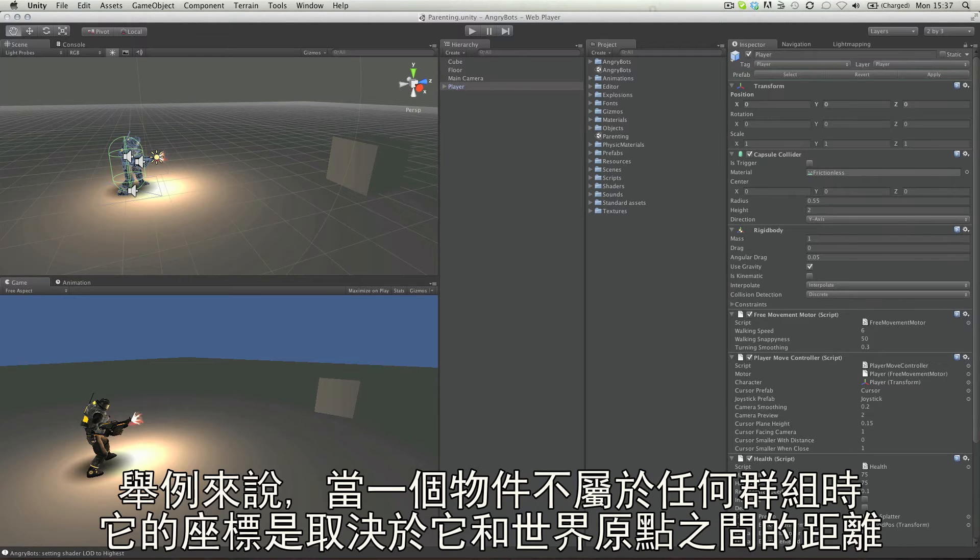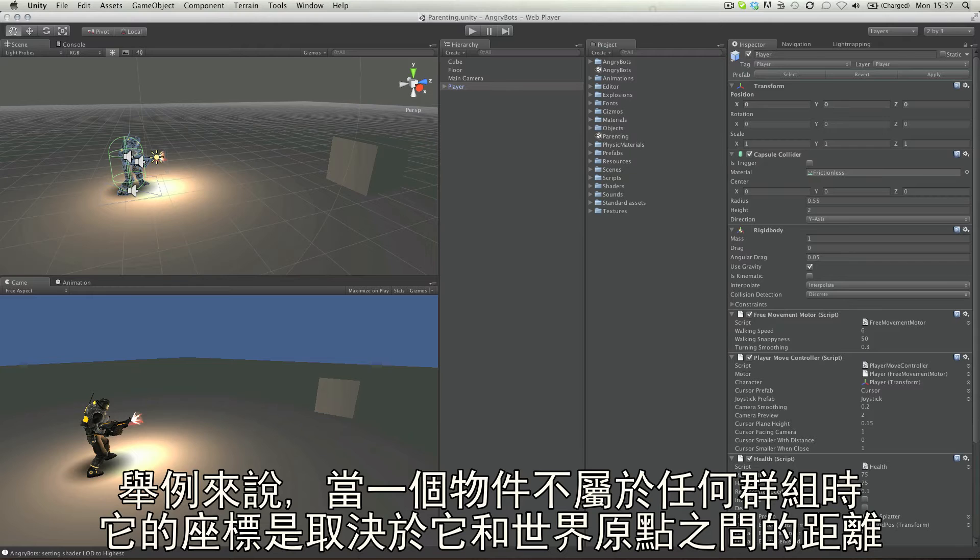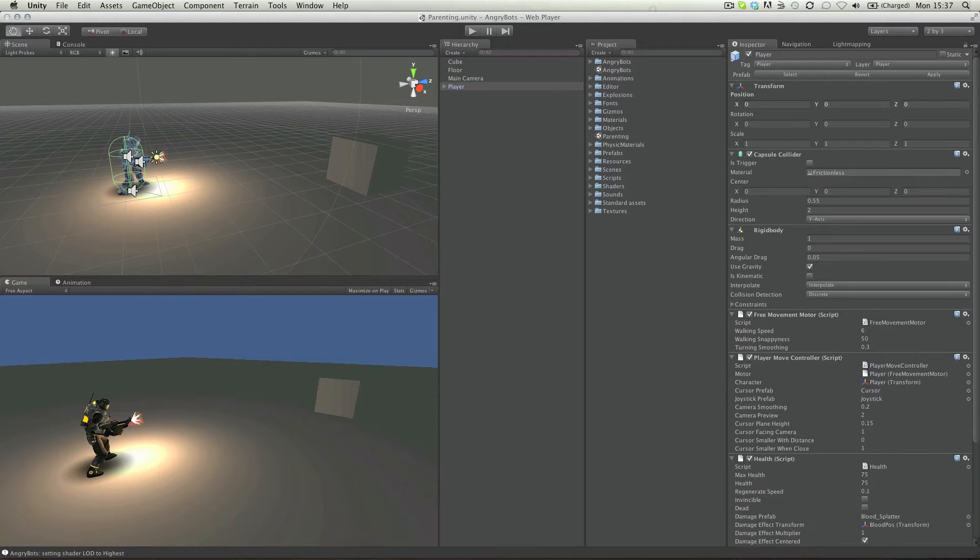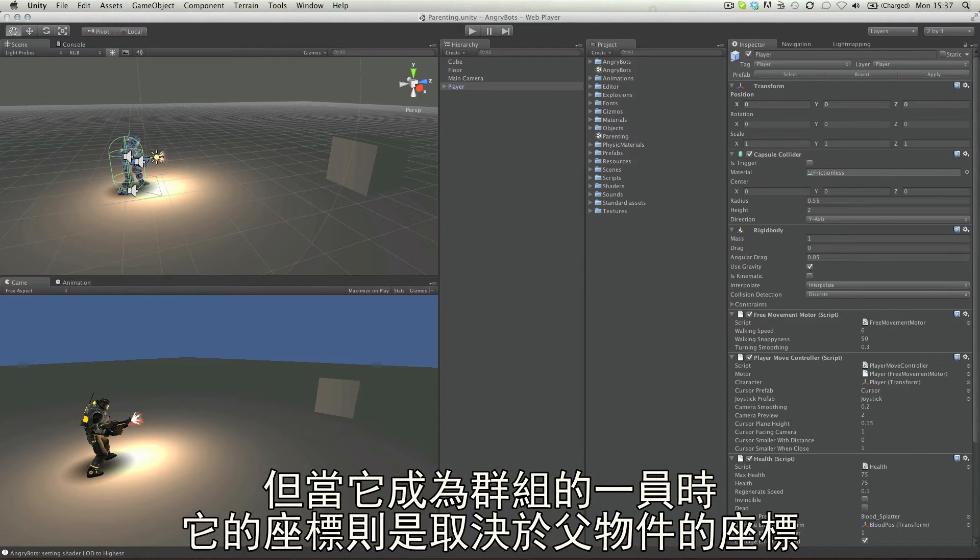For example, the position of an object when loose in the hierarchy is based on its distance from the world origin, or zero point. But when this object is made a child of another object, its position is relative to that of its parent.